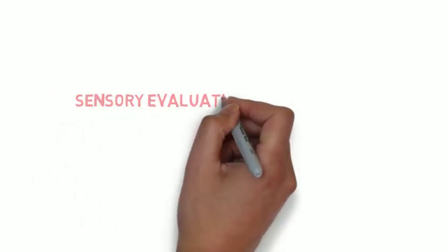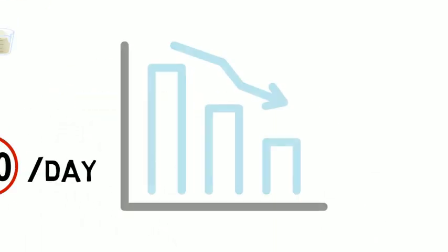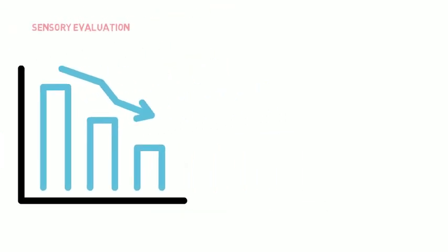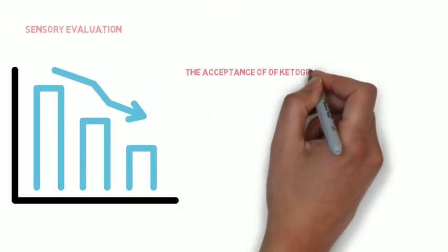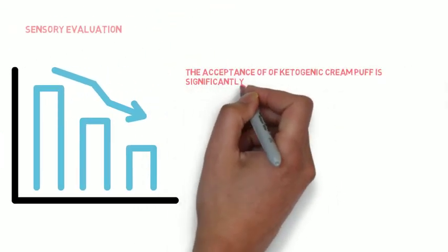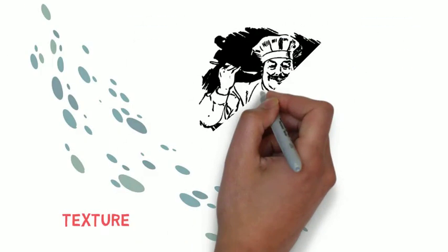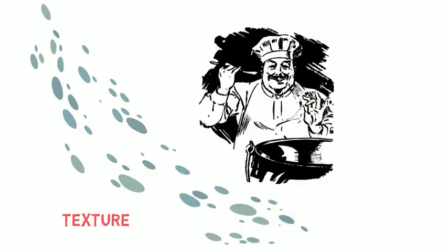The result from sensory evaluation also shows that the acceptance of ketogenic cream puffs is significantly lower than the traditional version, especially for texture and taste.